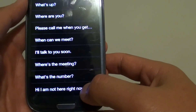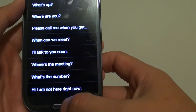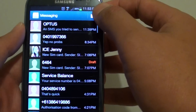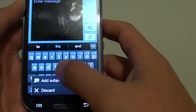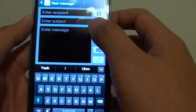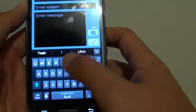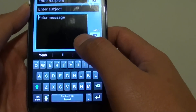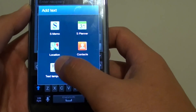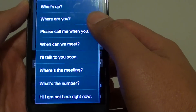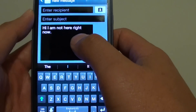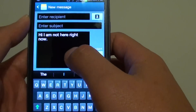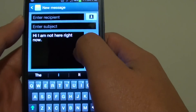So now you have a new text template added. When you want to create a new text message, you can choose a message from the text template to reuse the same message over and over again.